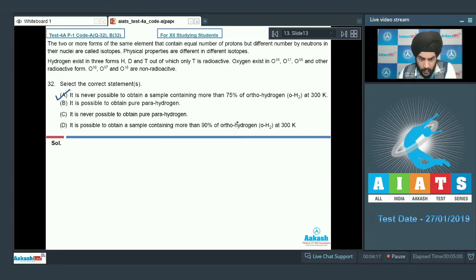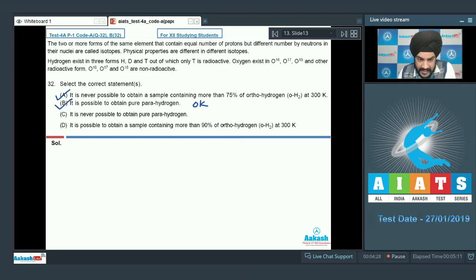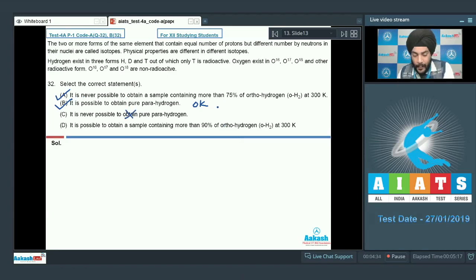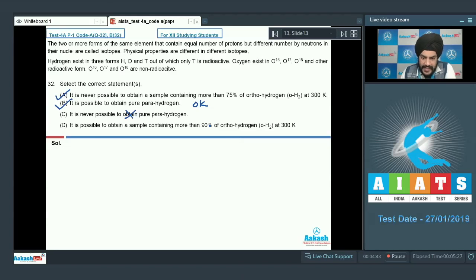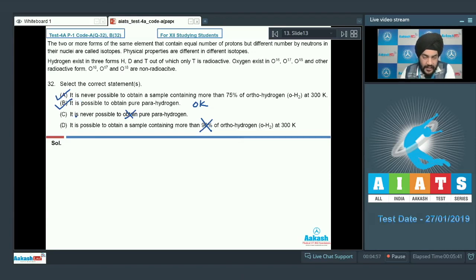Looking at statement C — it is never possible to obtain pure para hydrogen. This is incorrect; at 0 K, as seen in option B, we have 100% pure para hydrogen. Looking at statement D — it is possible to obtain a sample containing more than 90% ortho hydrogen. This is also incorrect, as experimentally we cannot have more than 75% ortho hydrogen at 300 K. So we select options A and B as the correct answer.